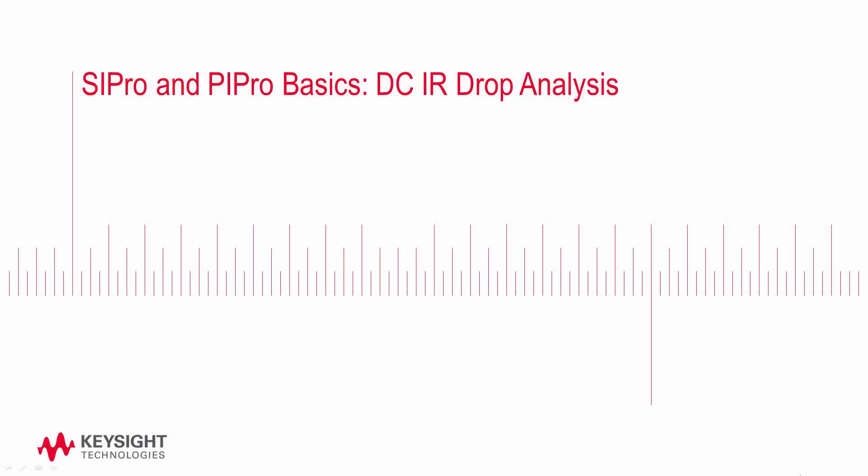In this video, we'll run a DC IR drop analysis in PI Pro. Running this sort of analysis will help us identify if a chip's voltage either falls below the recommended minimum voltage, or if there's excessive current density, which can generate excessive heat.